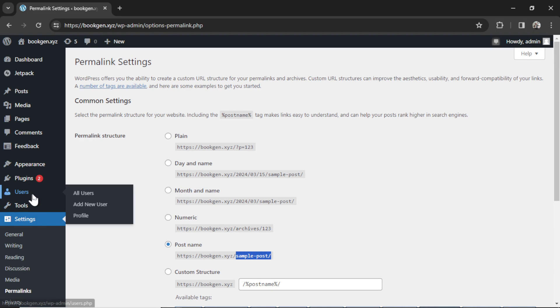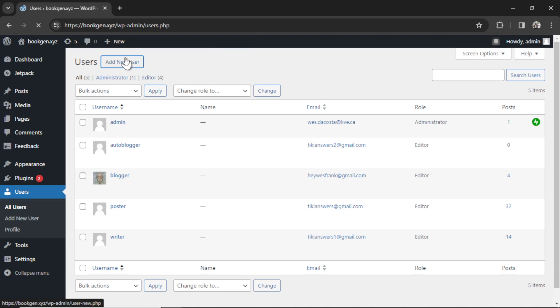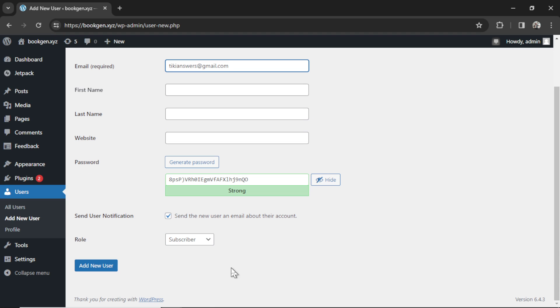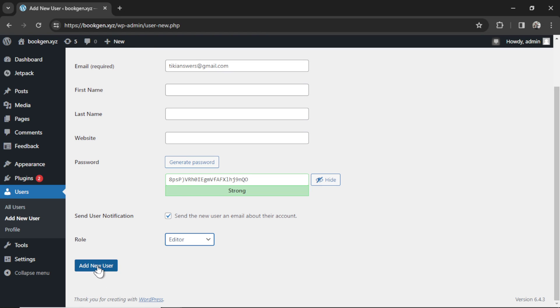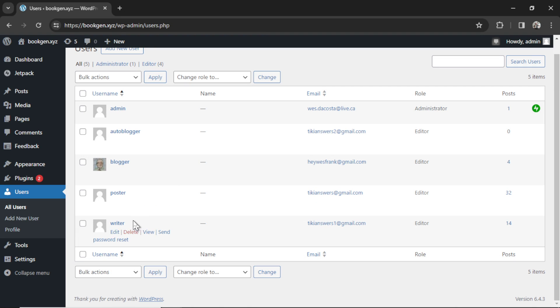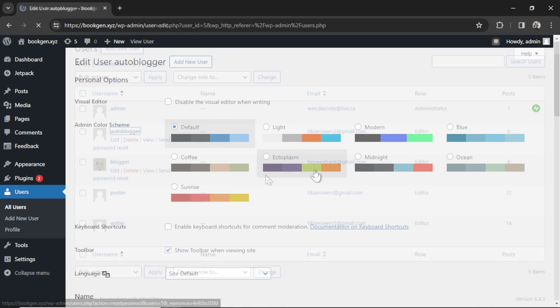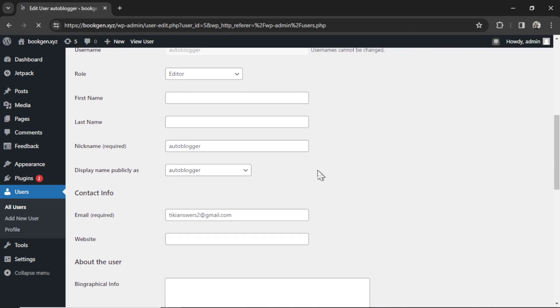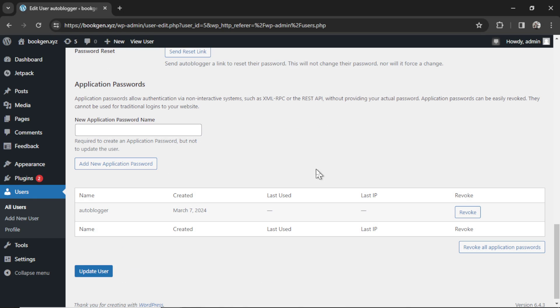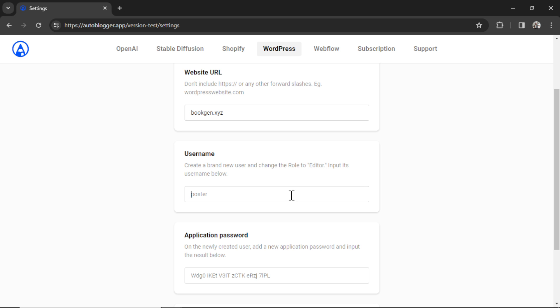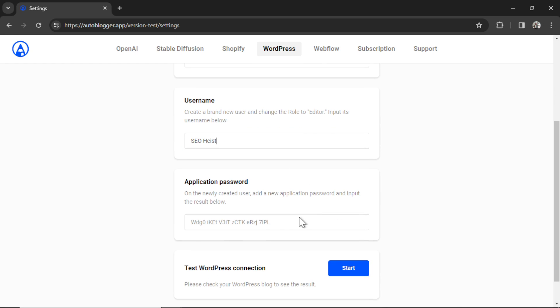Then we're gonna go to users. We're gonna add a new user. Call whatever you like. Let's say SEO heist. Add in an email address and then change the role to editor. Hit add new user. I have a few ones here so I'm just gonna click on one I created before. You're gonna click on that user after you created it and scroll down to the bottom and set a new application password. I'm just gonna call this SEO heist again. Hit add new application password and then we're copying this key. For the username remember I called it SEO heist and then that application password is that key.